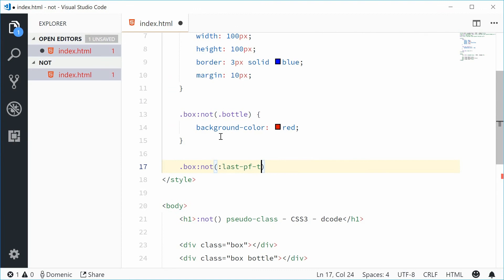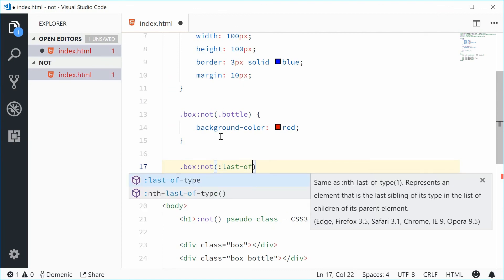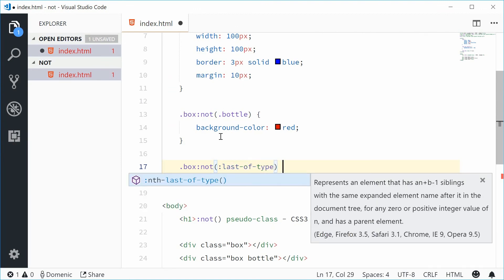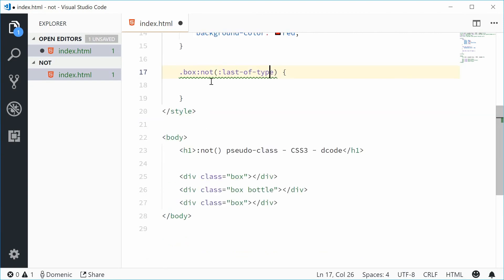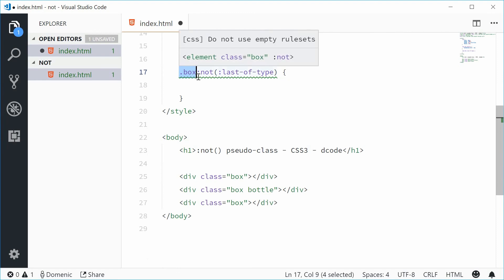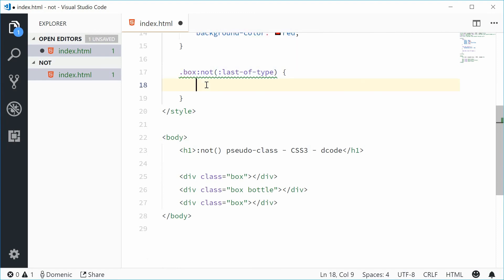Now this will select a div with a class of box that is not the last of its own type. Let's add margin left of 100 pixels.